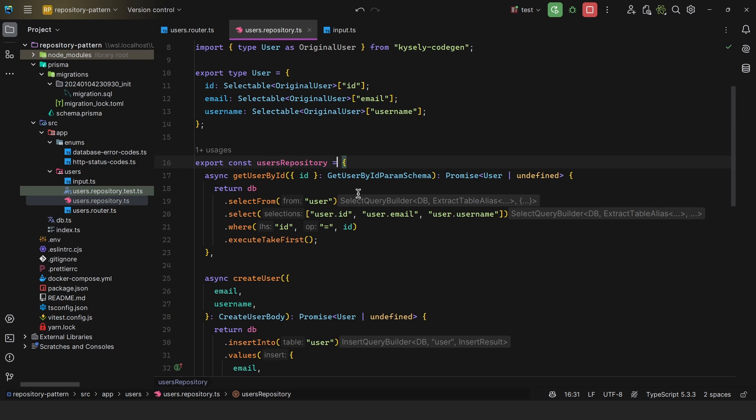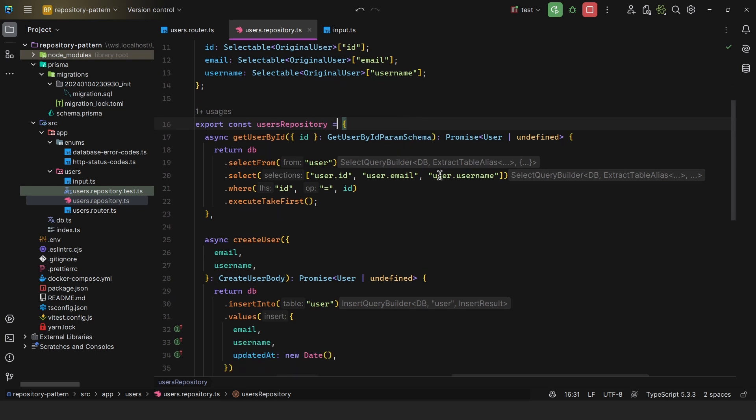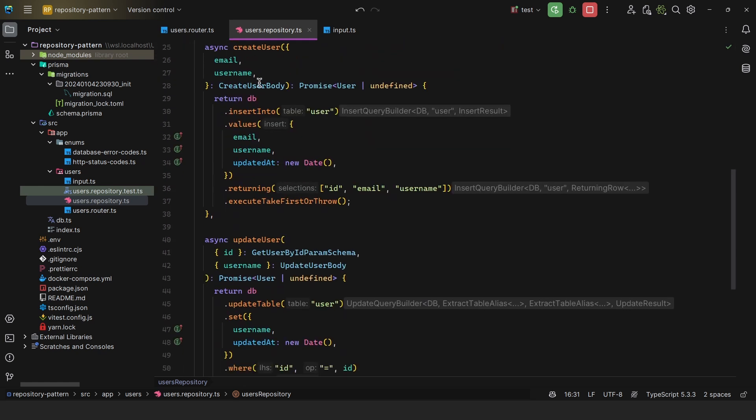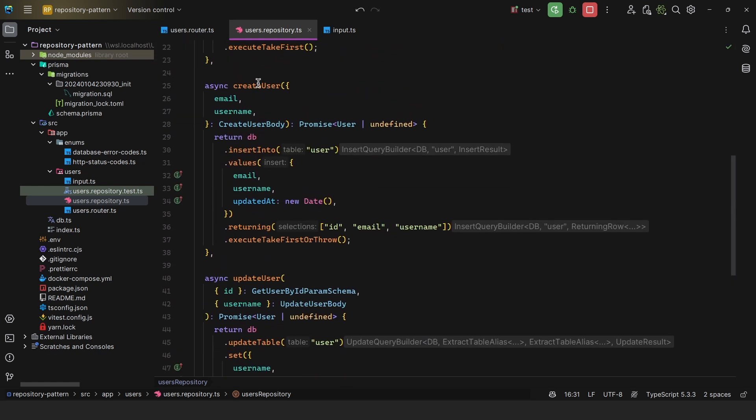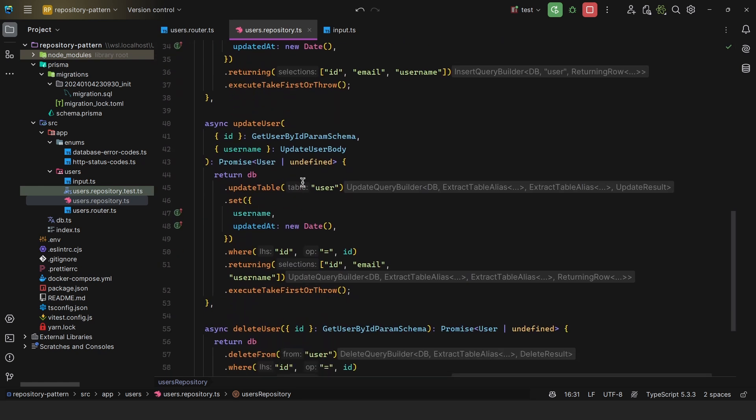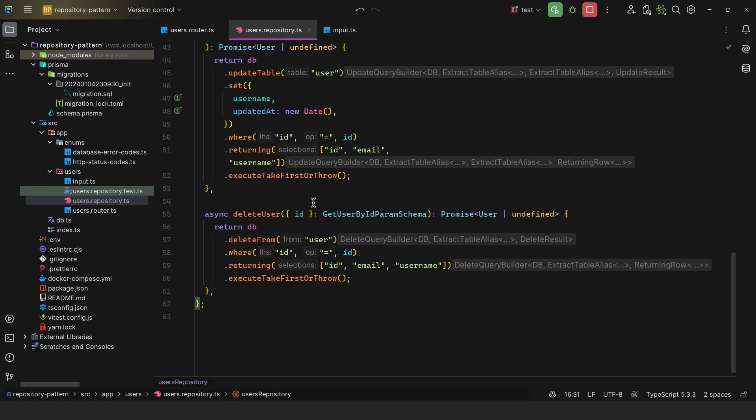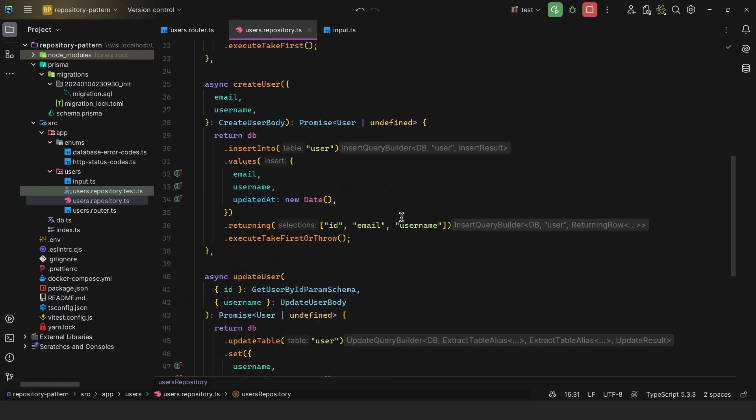So instead of scattering your database queries throughout the controllers and everywhere else, you encapsulate them within this appropriate repository. So here we have a get user by ID, we have a create user, we have update user and delete user. And as we can see, it is merely interacting with the database.